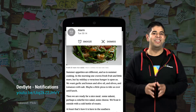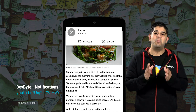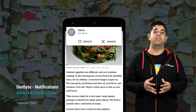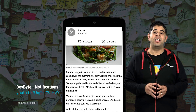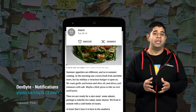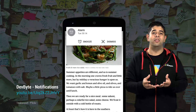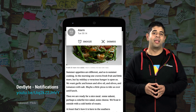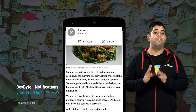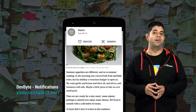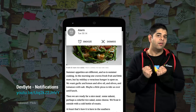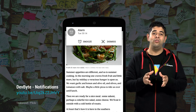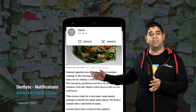Heads-up notifications display content and actions in a small floating window managed by the system, no matter which app is in the foreground. Notifications are appropriately themed, and you can express your brand further through accent colors and other customizations. These enable your apps to prominently notify users without pulling them out of their current activity. You can get further details about the new notification APIs at the following DevByte.